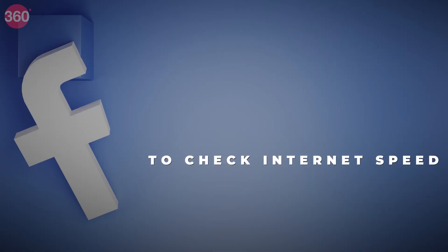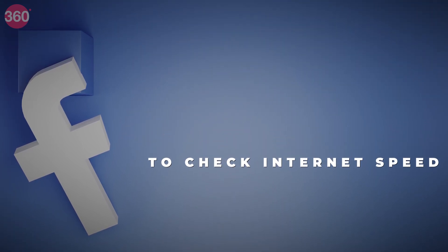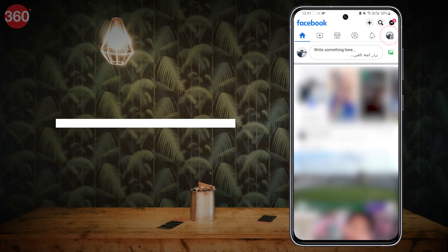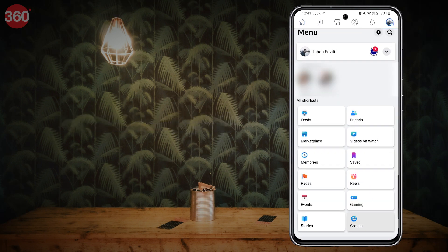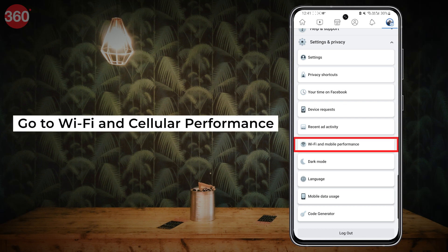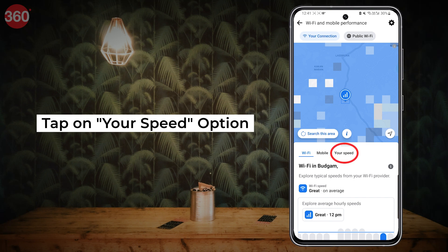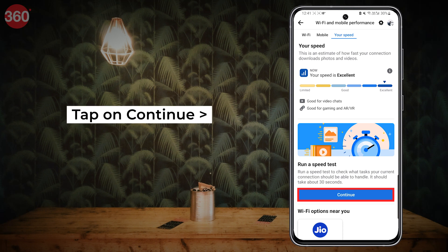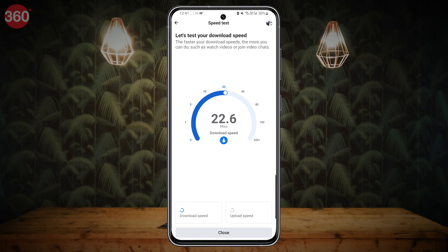Open the Facebook app on your mobile device. Tap on the hamburger menu at the top right corner, then tap on Settings and Privacy. Go to Wi-Fi and Cellular Performance, tap on your speed option. You will find a 'Run a Speed Test' option — tap on the Continue option and run the speed test.